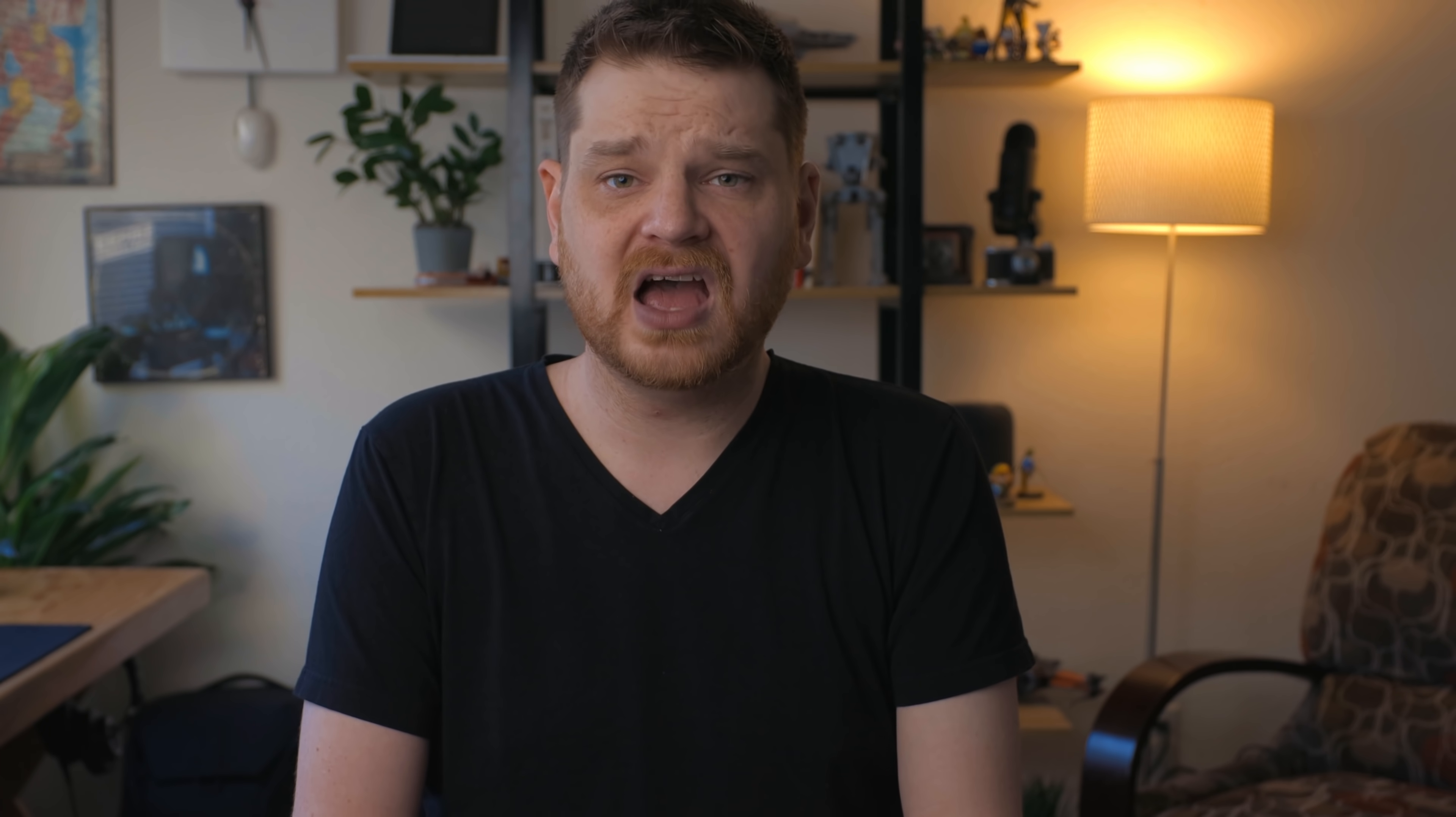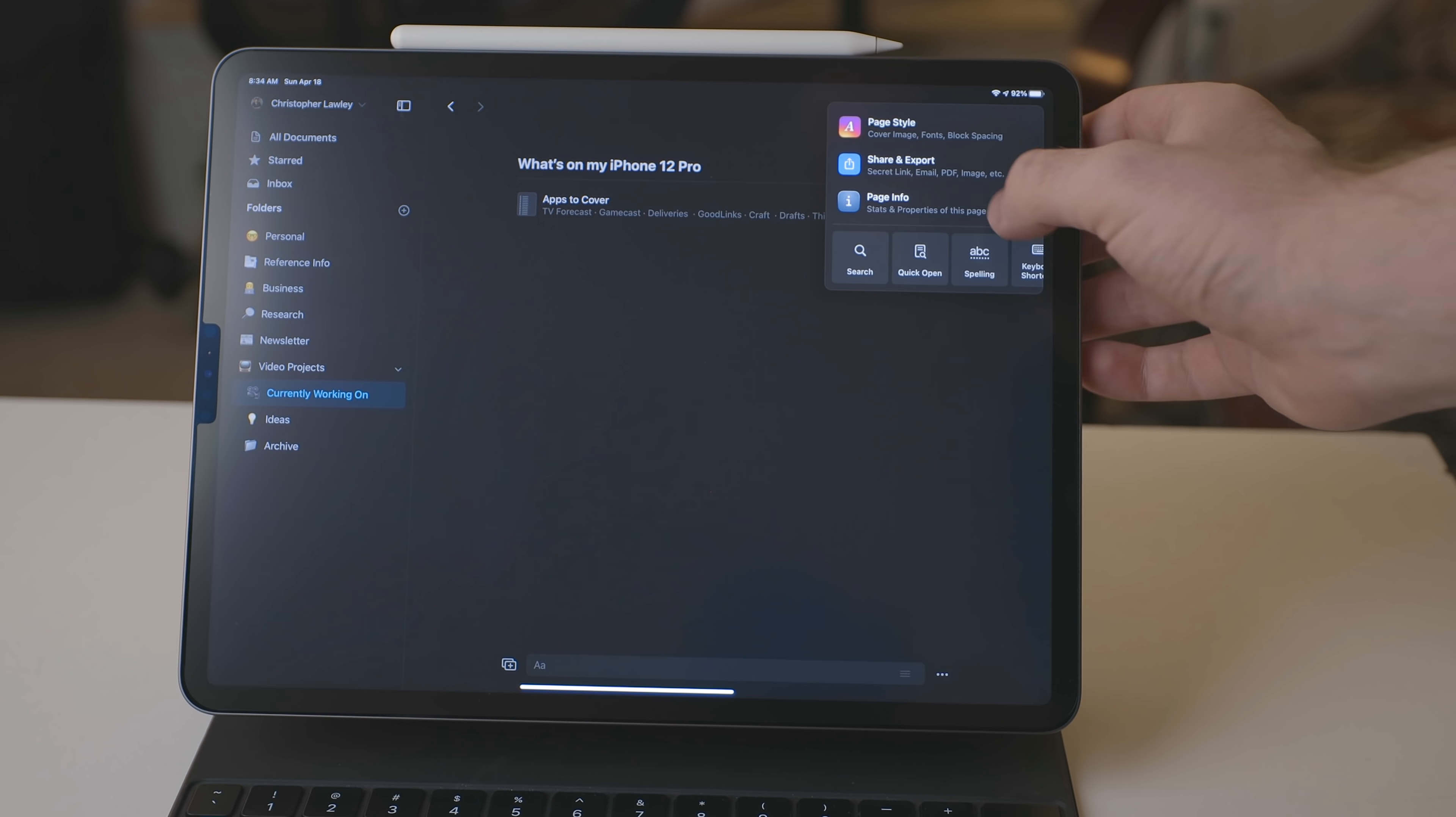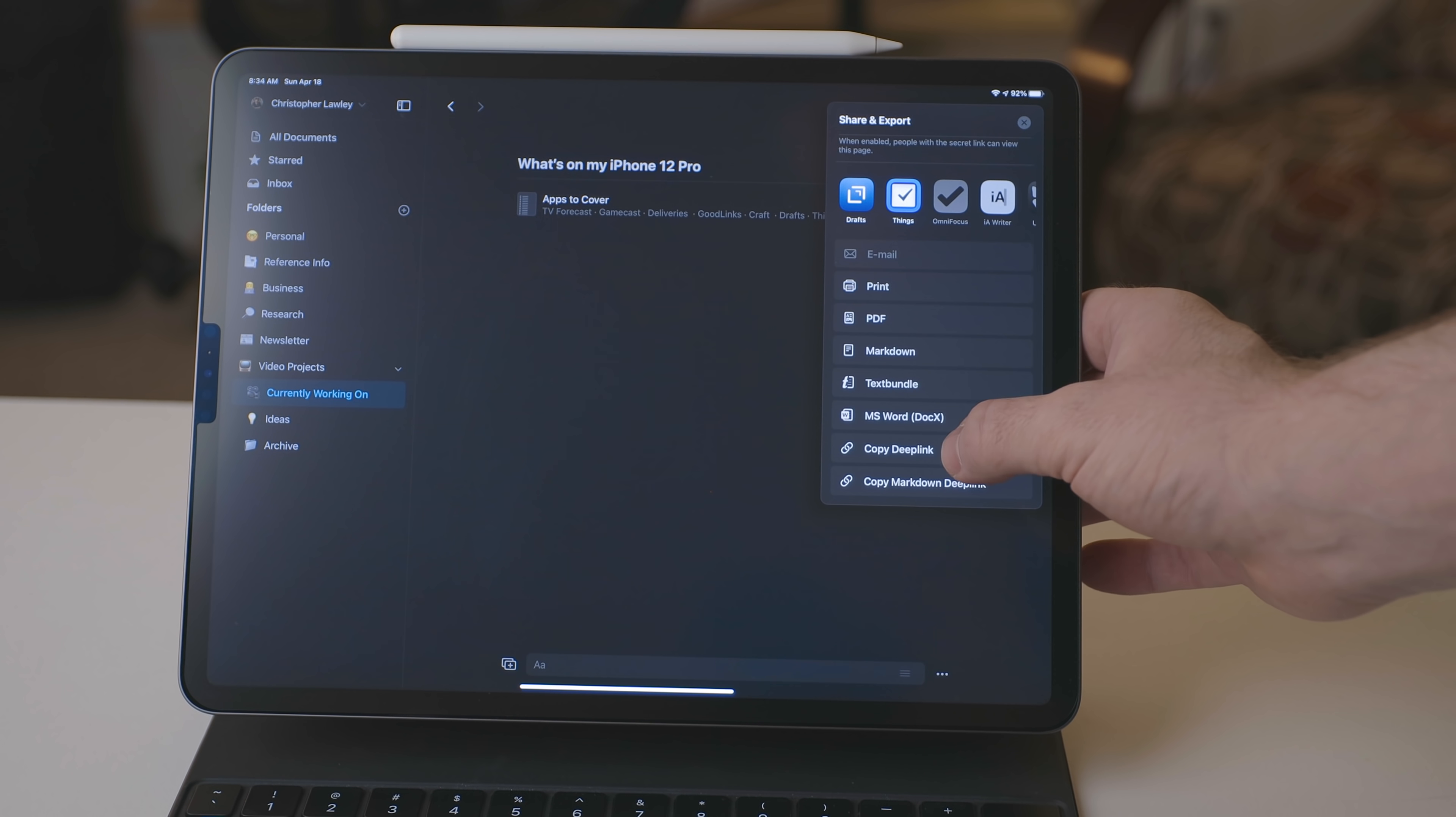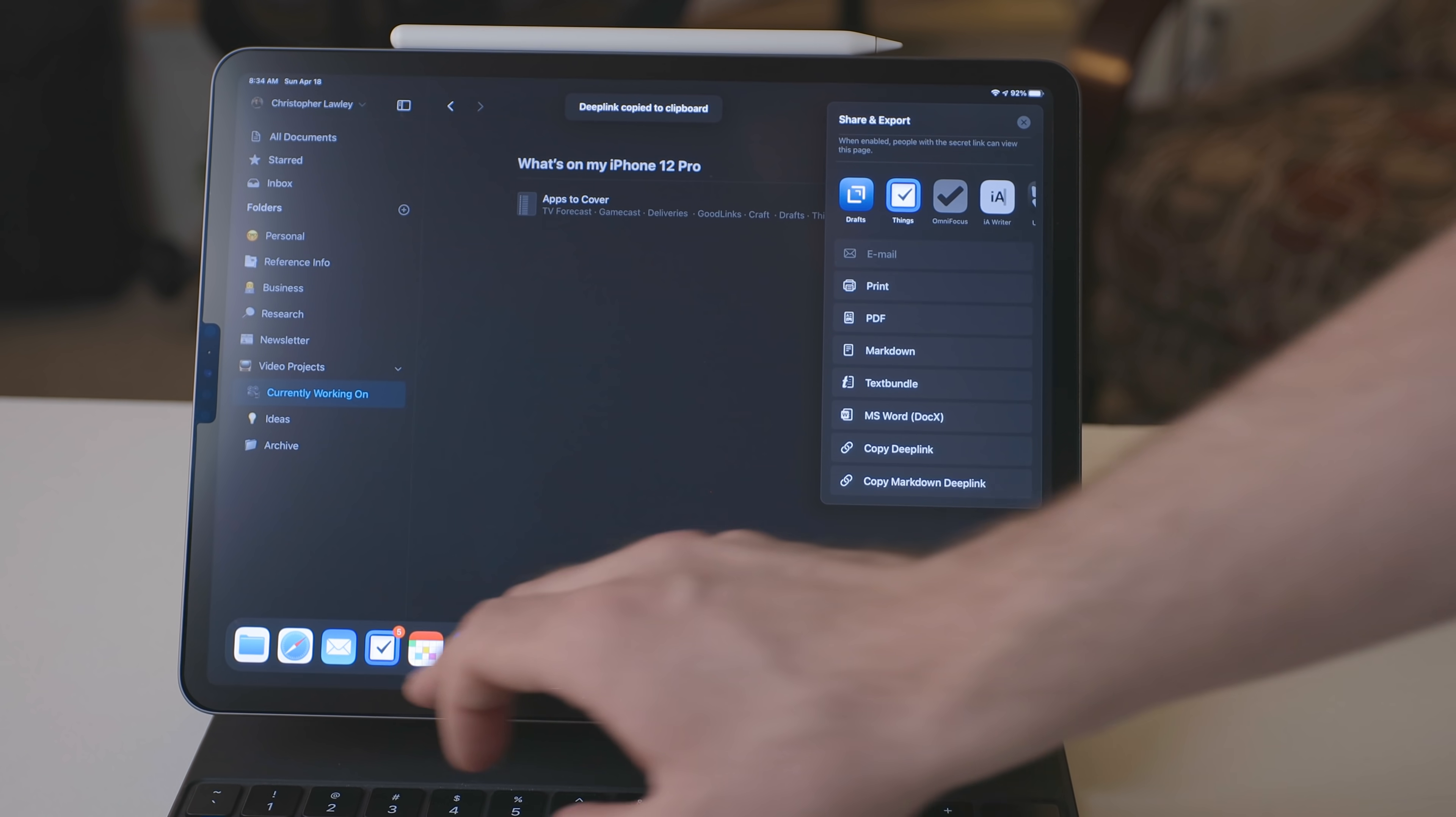I talked about the notes field already when it came to adding the link to the email. That's a really handy feature. One other thing that I do is for big video projects like this, I will take the Craft deep link to that page, that outline, and I will add it to Things. So that way, if I'm looking at that project in Things, I can hit that deep link and it'll open straight to Craft.